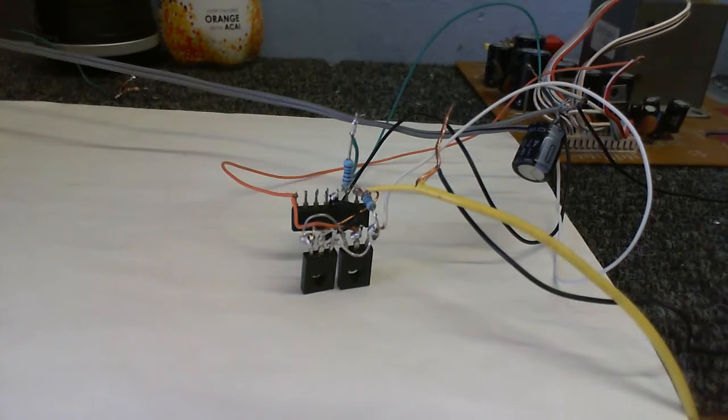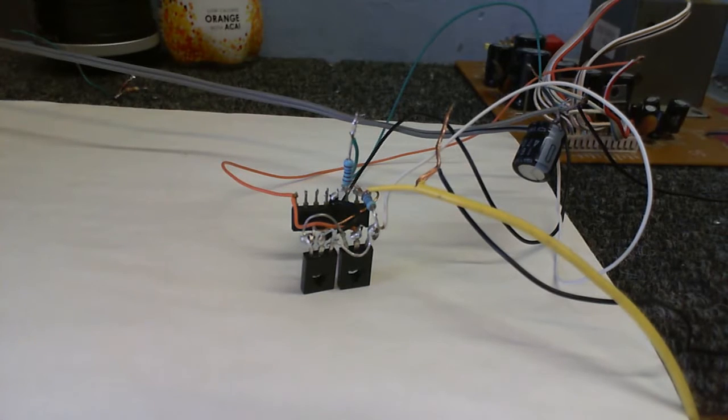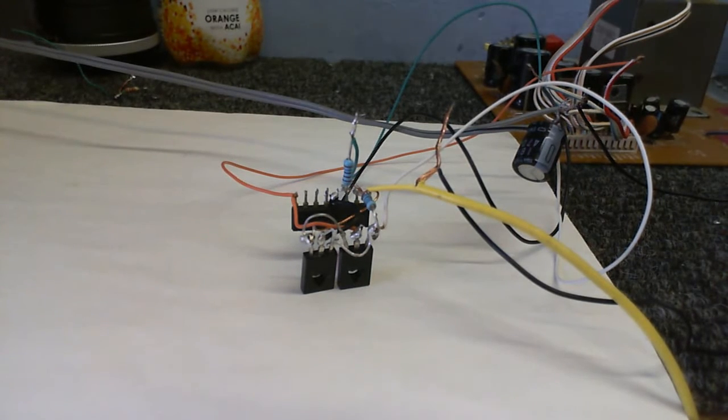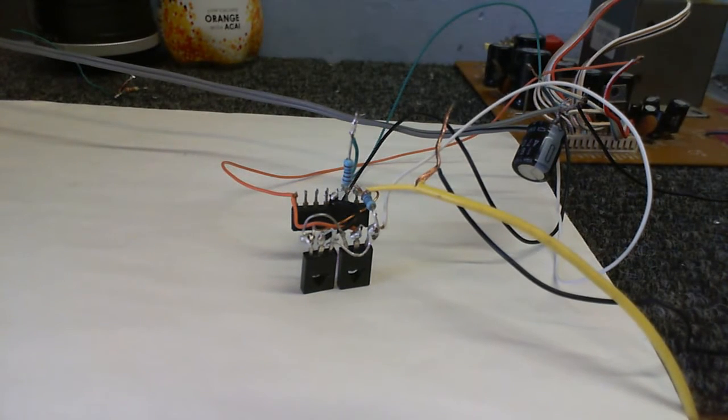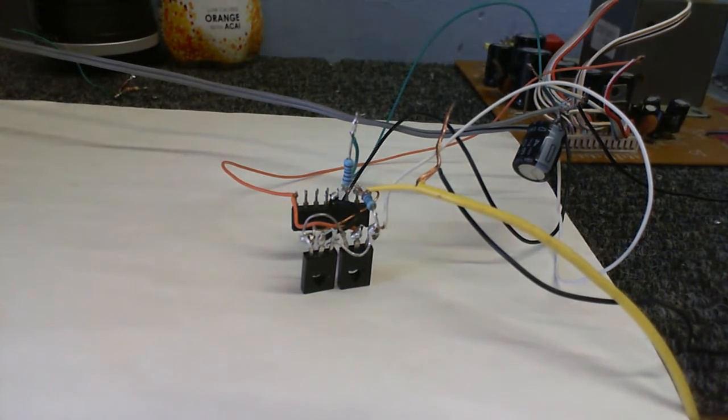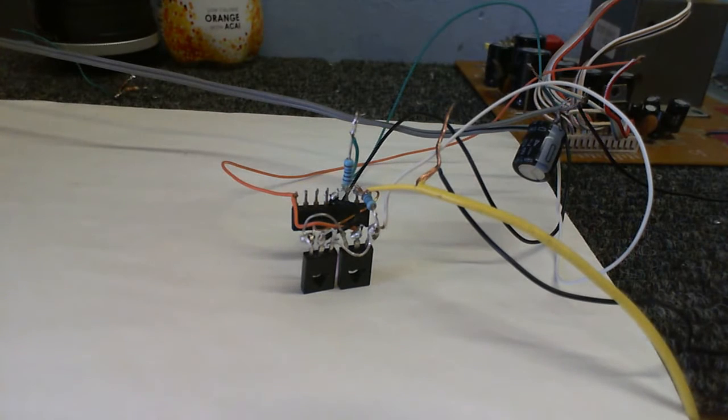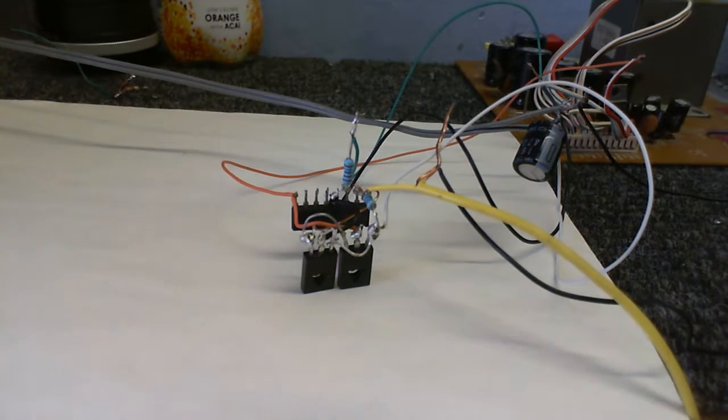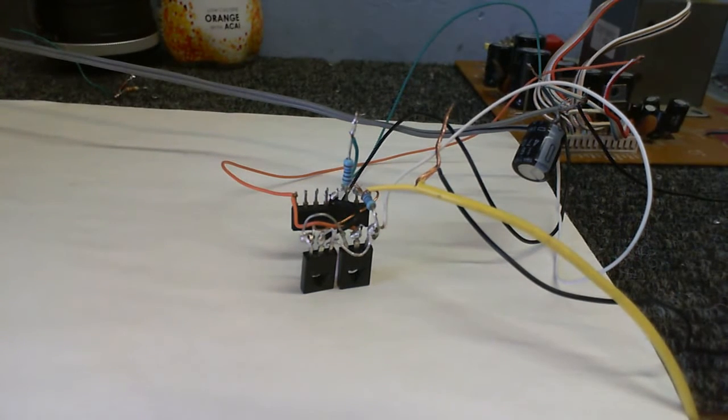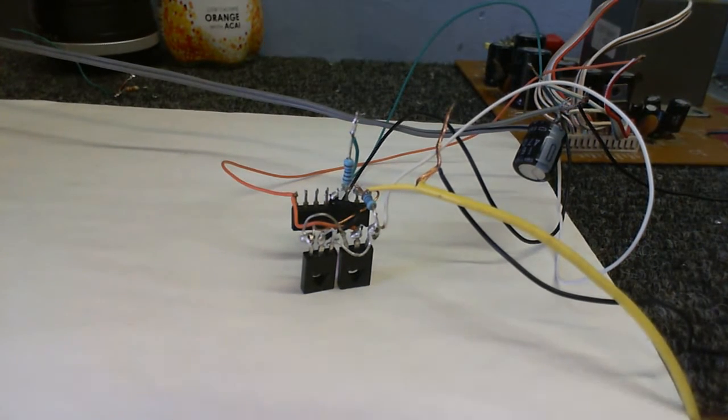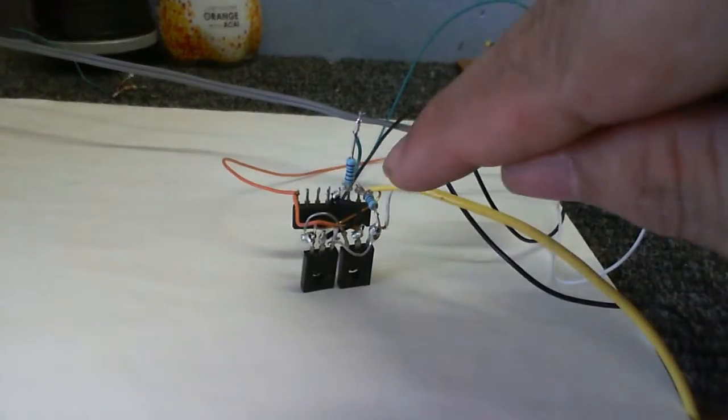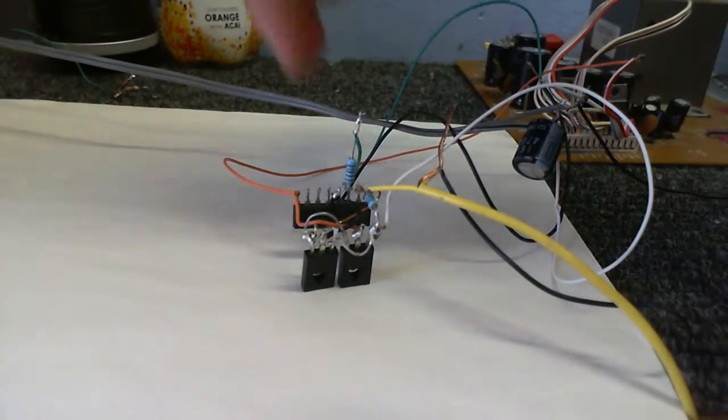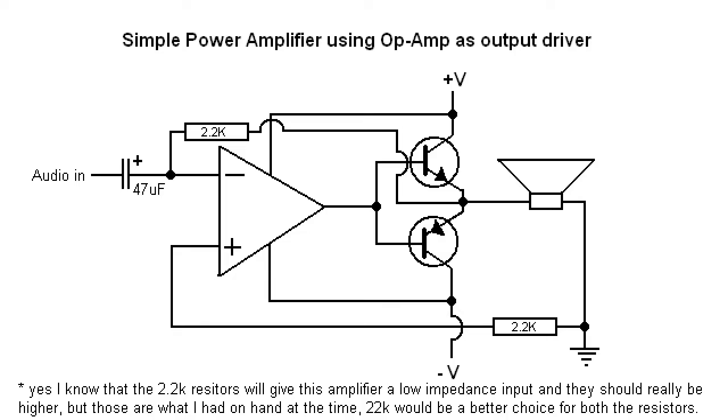So what you're looking at here is a little power amplifier I built. It's very simple, as you can see. Only uses five parts. Two transistors, two resistors, and an op-amp.